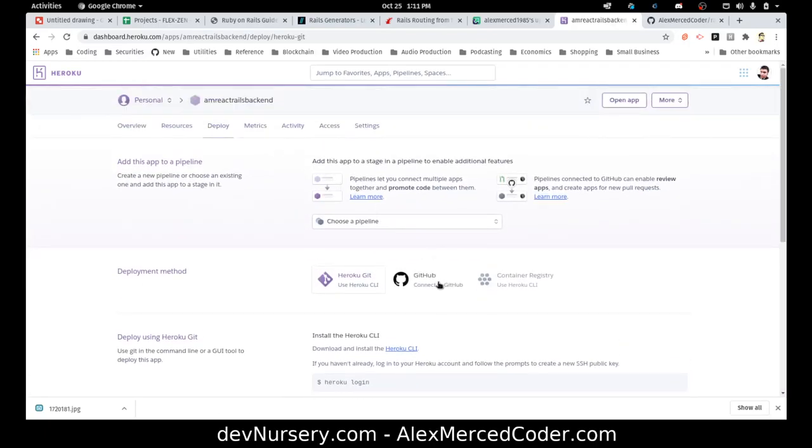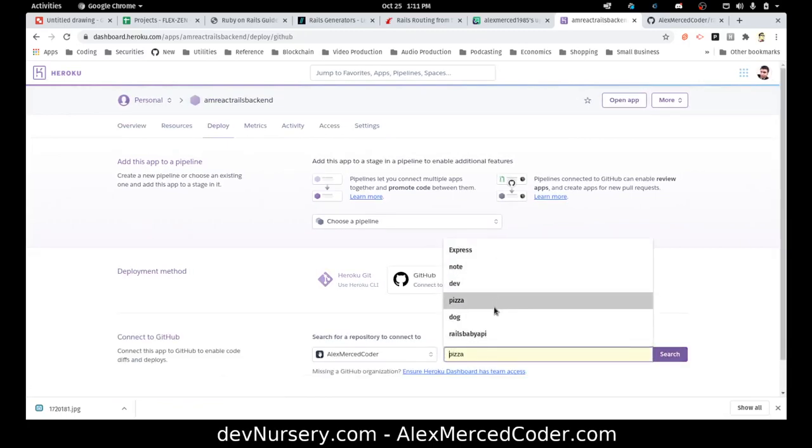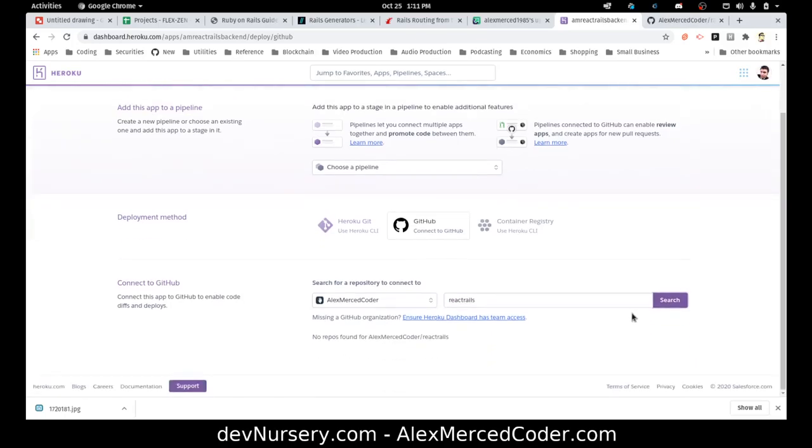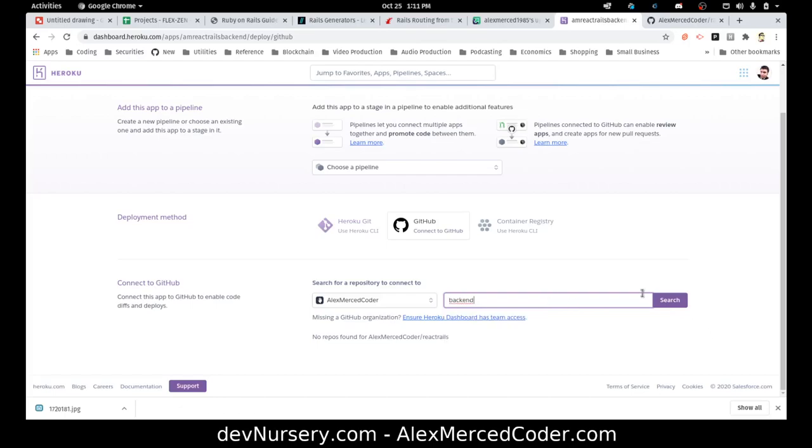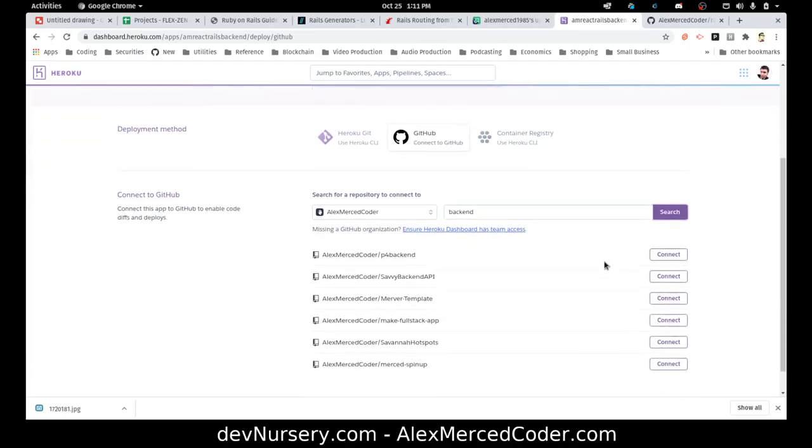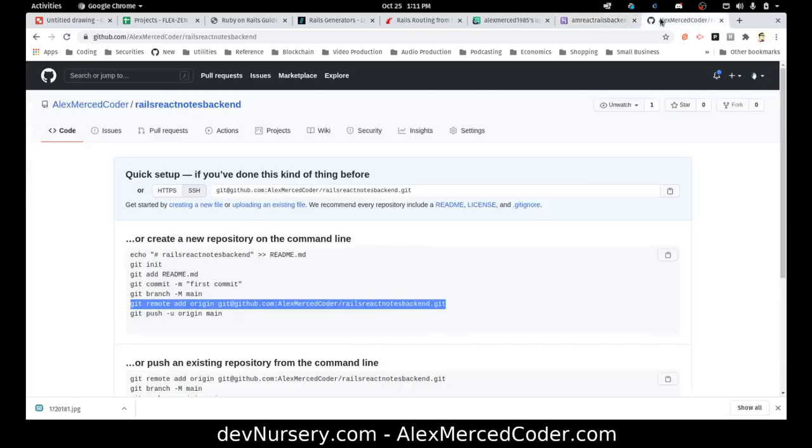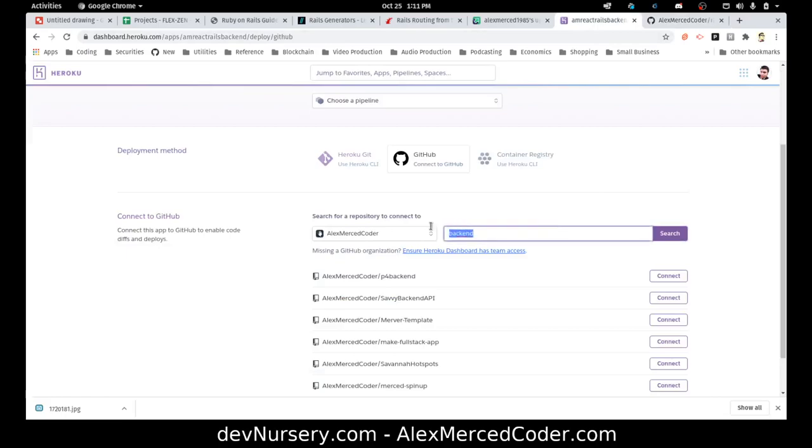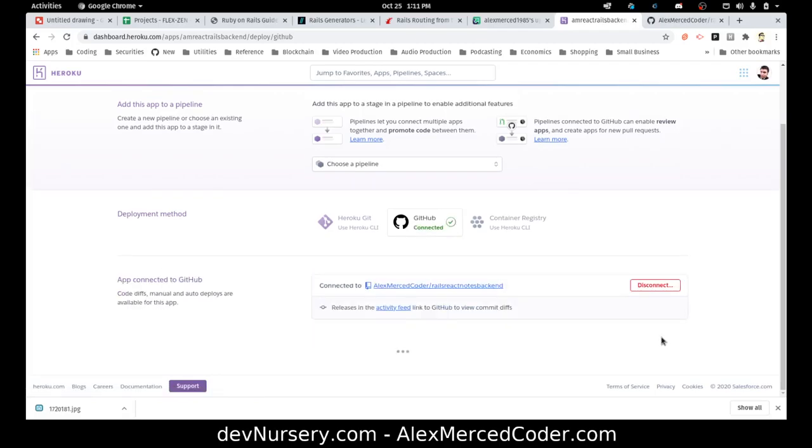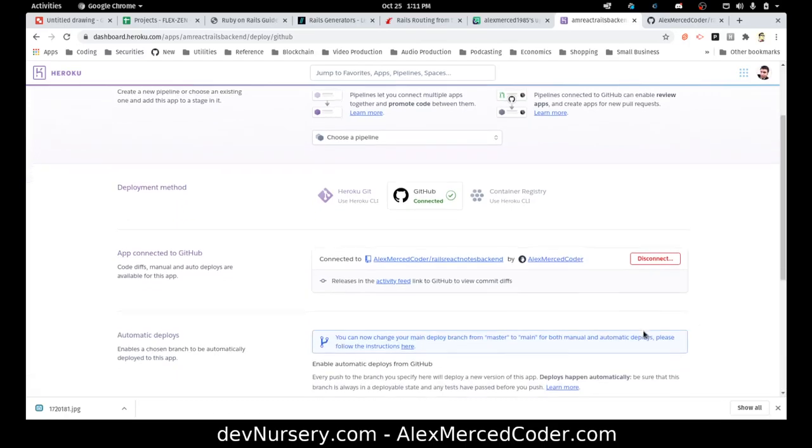I'm going to connect this via GitHub. So I go to GitHub, and I'm going to do a search for react rails. I should find my repo. I'll just do backend. What did we call it? Rails React. So let's do that. Rails React. There it is. So I'll connect that. So that repo is now connected to this.